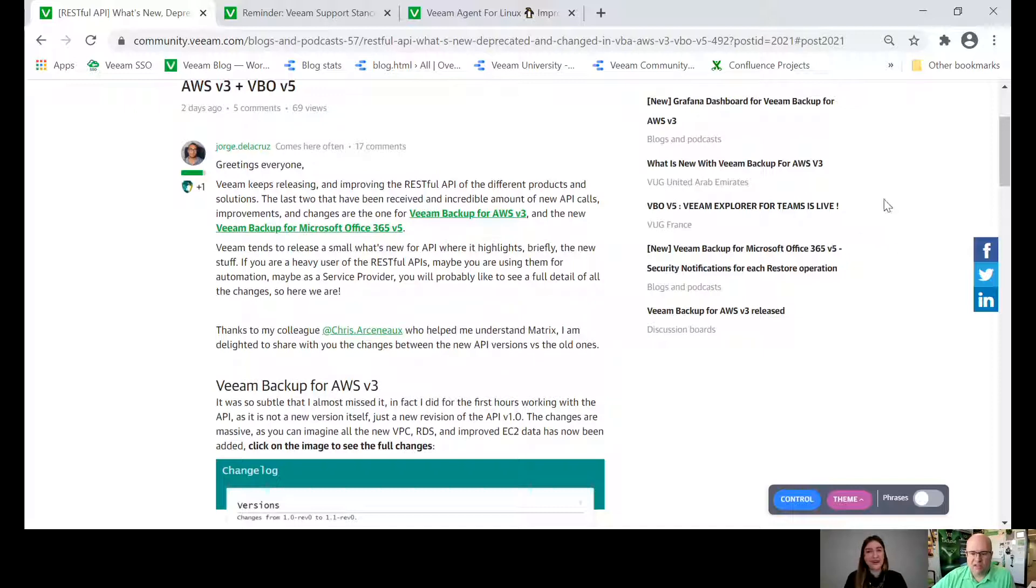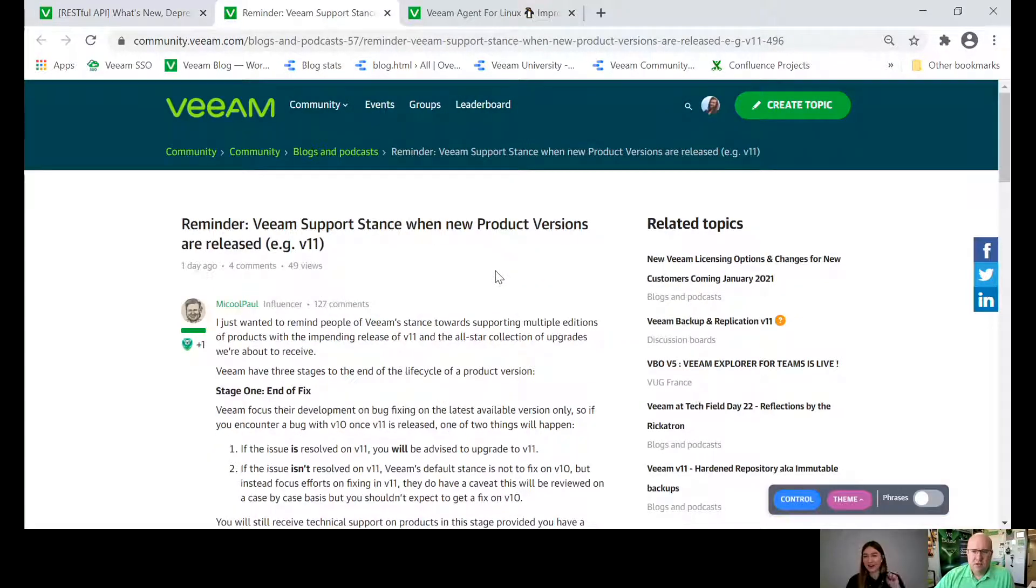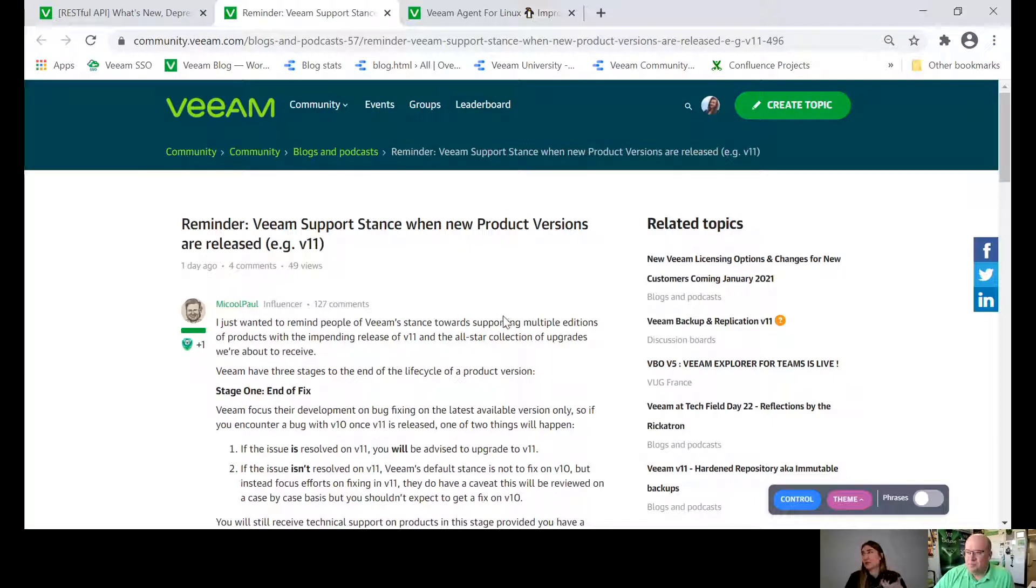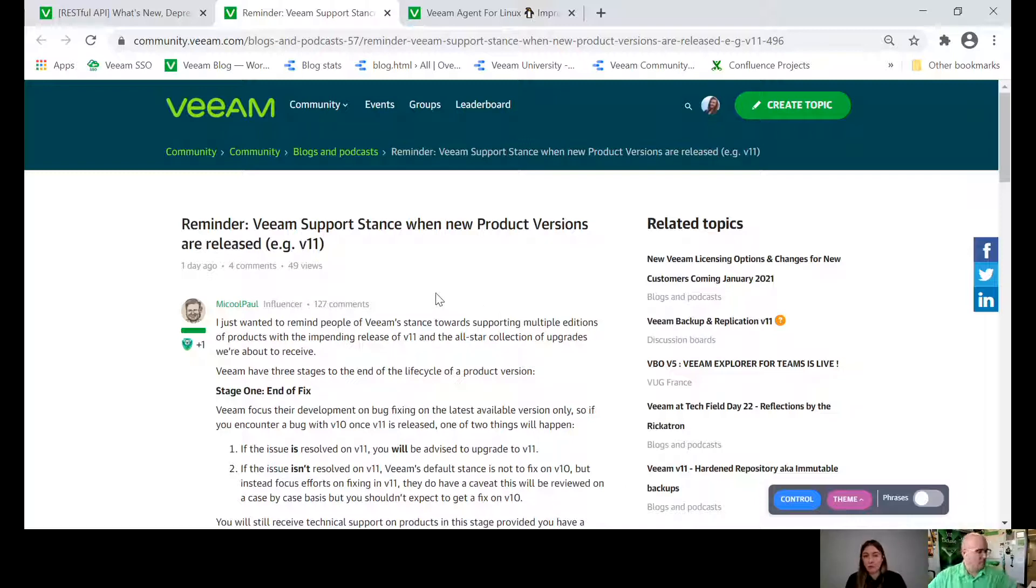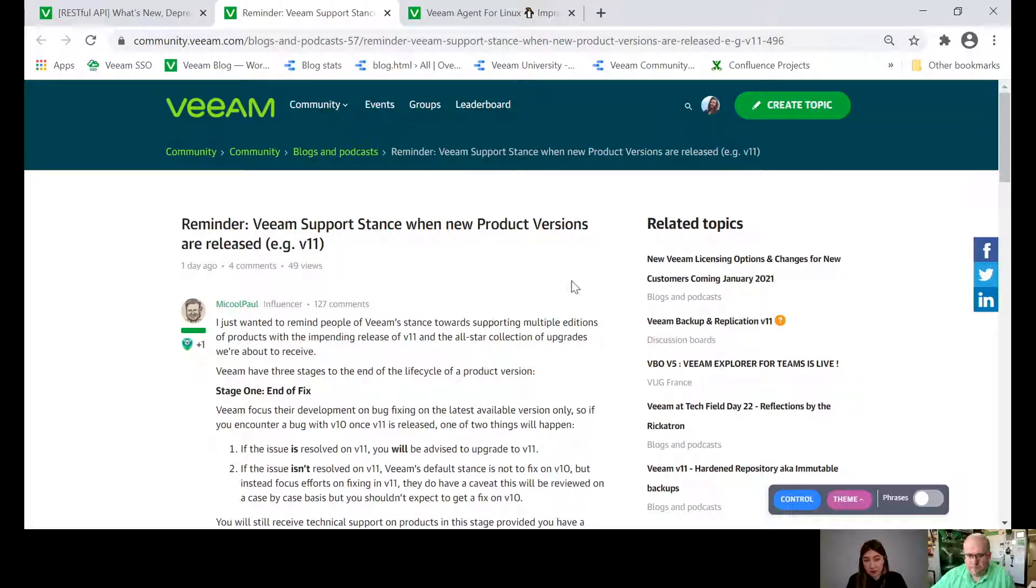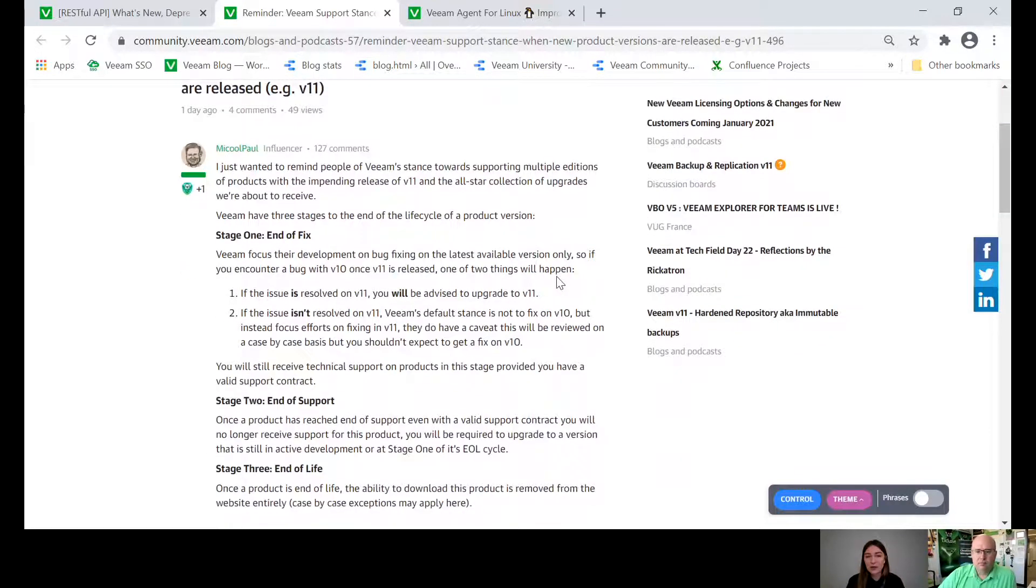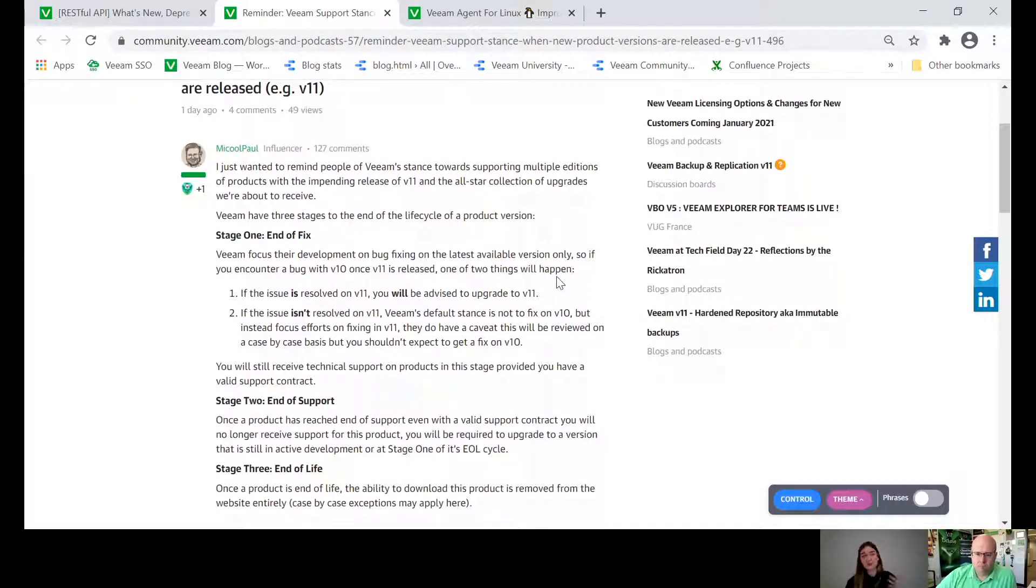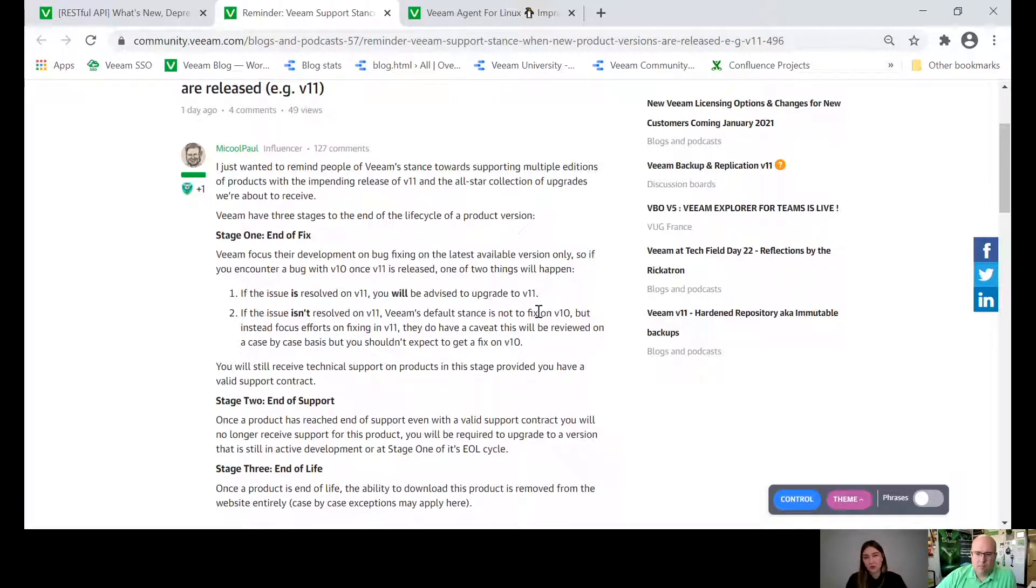I think we're ready for the next blog post and this one is really special. It's something that you don't usually see at our community and I love that because Michael Paul is sharing the Veeam support position with new product version releases and what is a lifecycle, what you can expect from us, from Veeam. He's putting it in really simple words, kind of like an instruction, and it's really right in time because V11 is coming, we're doing our launch event, and of course almost everyone would need to upgrade to V11.